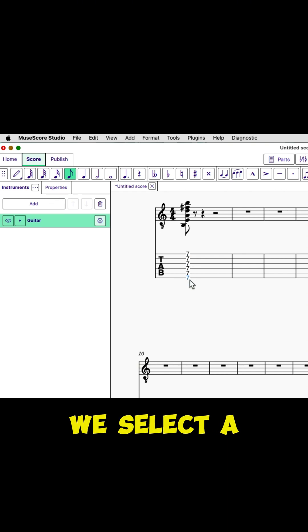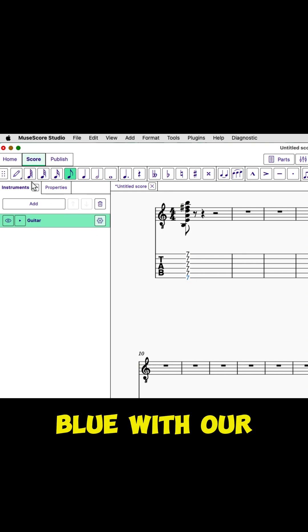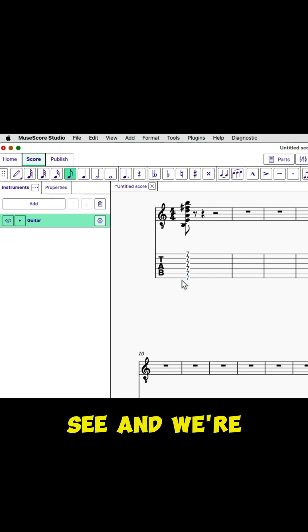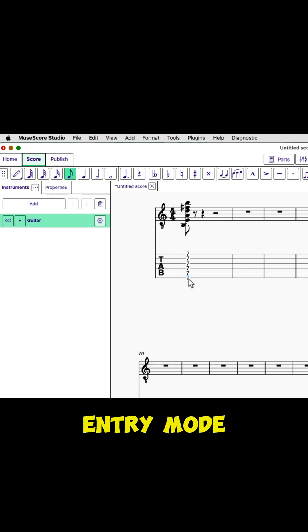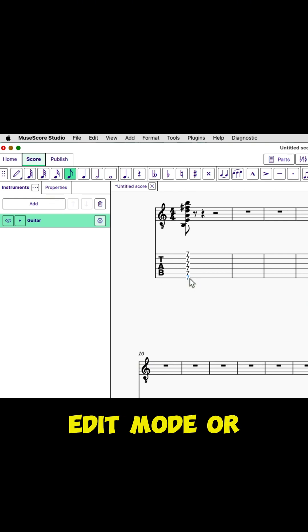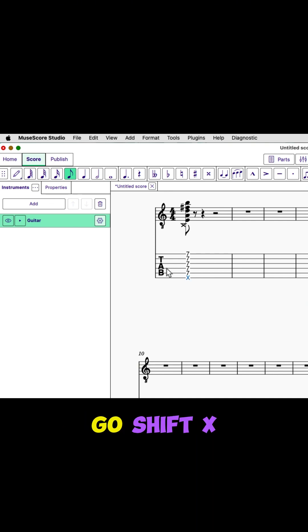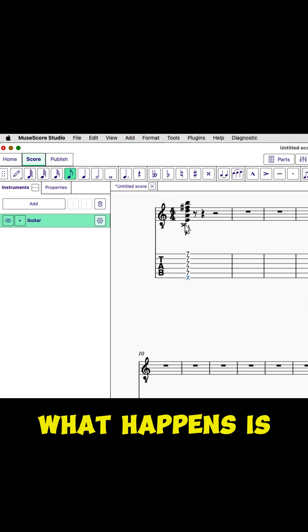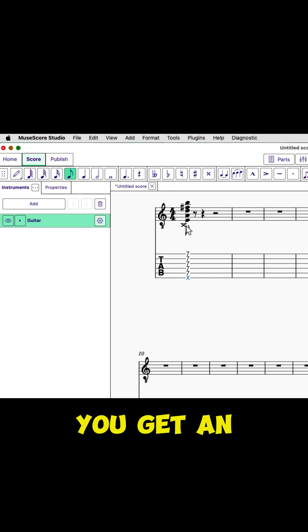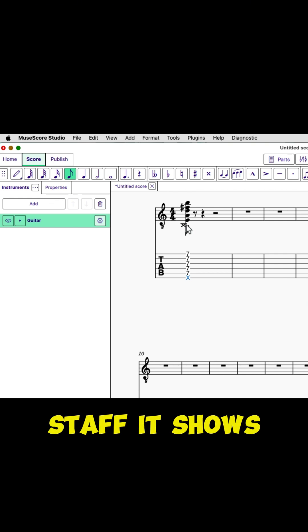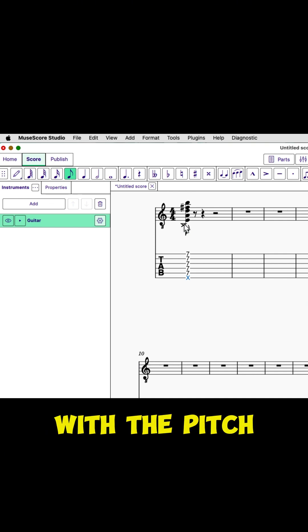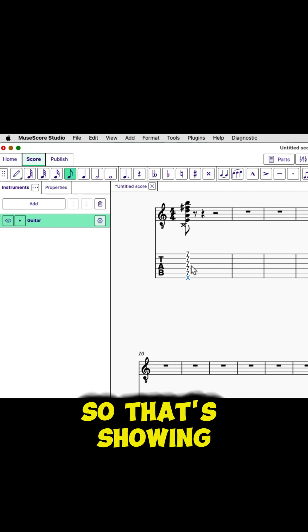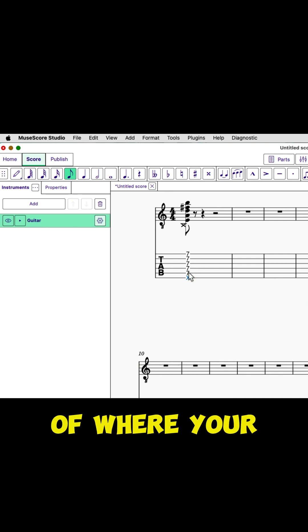We select the note, and it's blue with our selection. It's hard to see. And we're not in note entry mode. We're in edit mode or something. And then you go shift X on the note, and you'll see that what happens is you get an X on the tab, but on the staff, it shows you the X with the pitch. So that's showing you the location of where your muted note is.